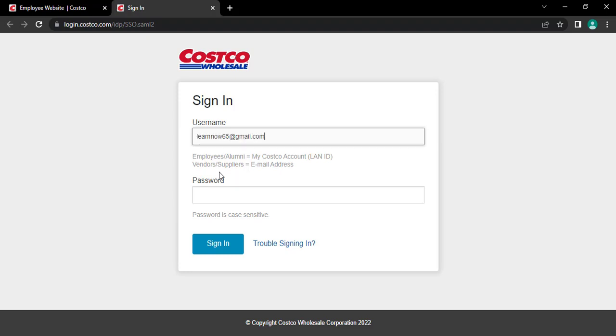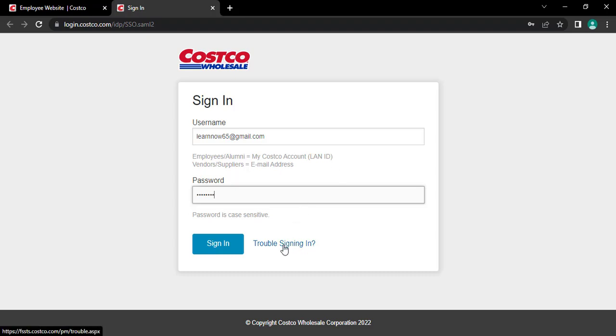After that, type in your account password. If you can't remember your username or your password, you can tap on trouble signing in and recover your account details.